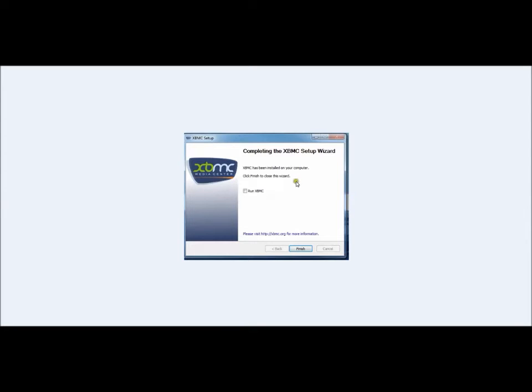XBMC will say it's finished installing on your computer. To finish, close the wizard and you can check the box to run XBMC. You're going to notice that under your program files, you've got XBMC now and you're able to run it